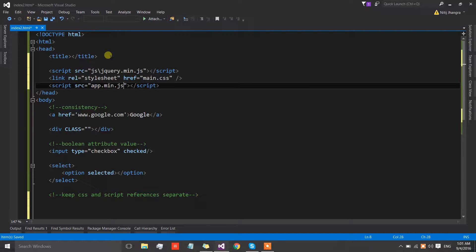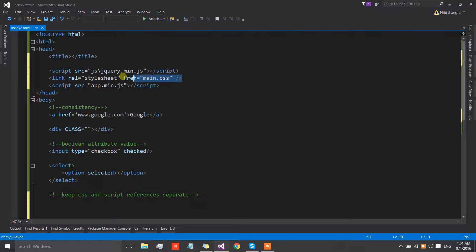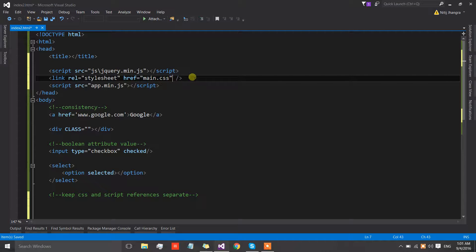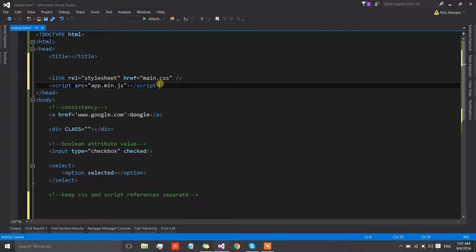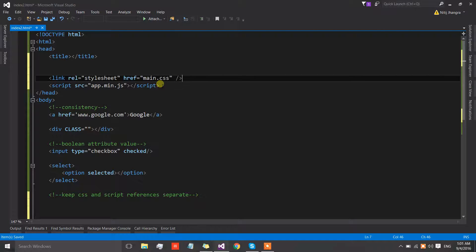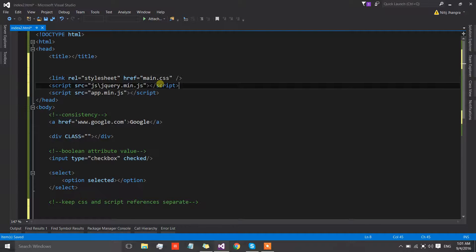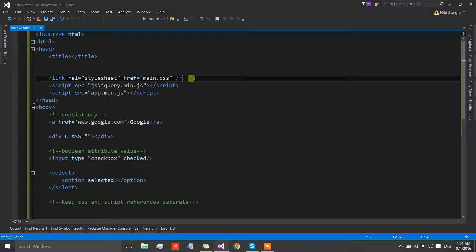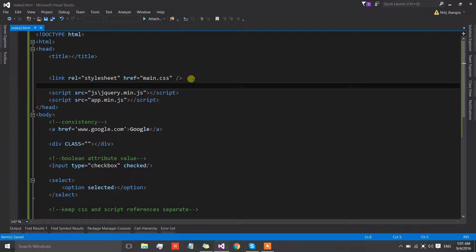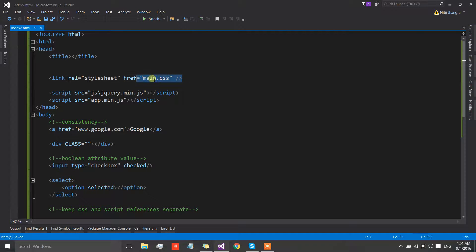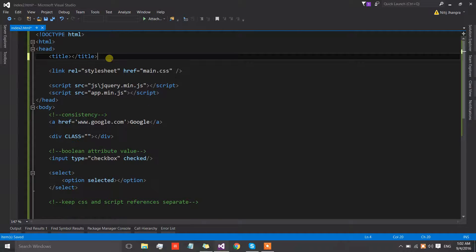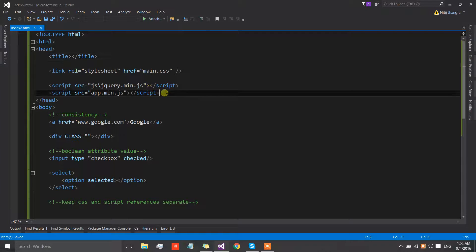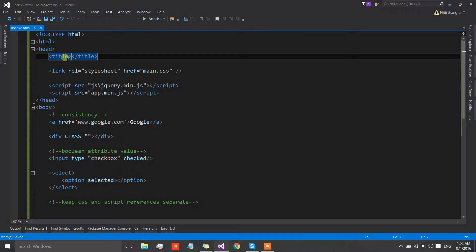Instead of writing them as mixed up all together, what we should do is simply club them. The better way to do is to write scripts and style sheet link references separately. It's your preference if you want to move scripts to the top or